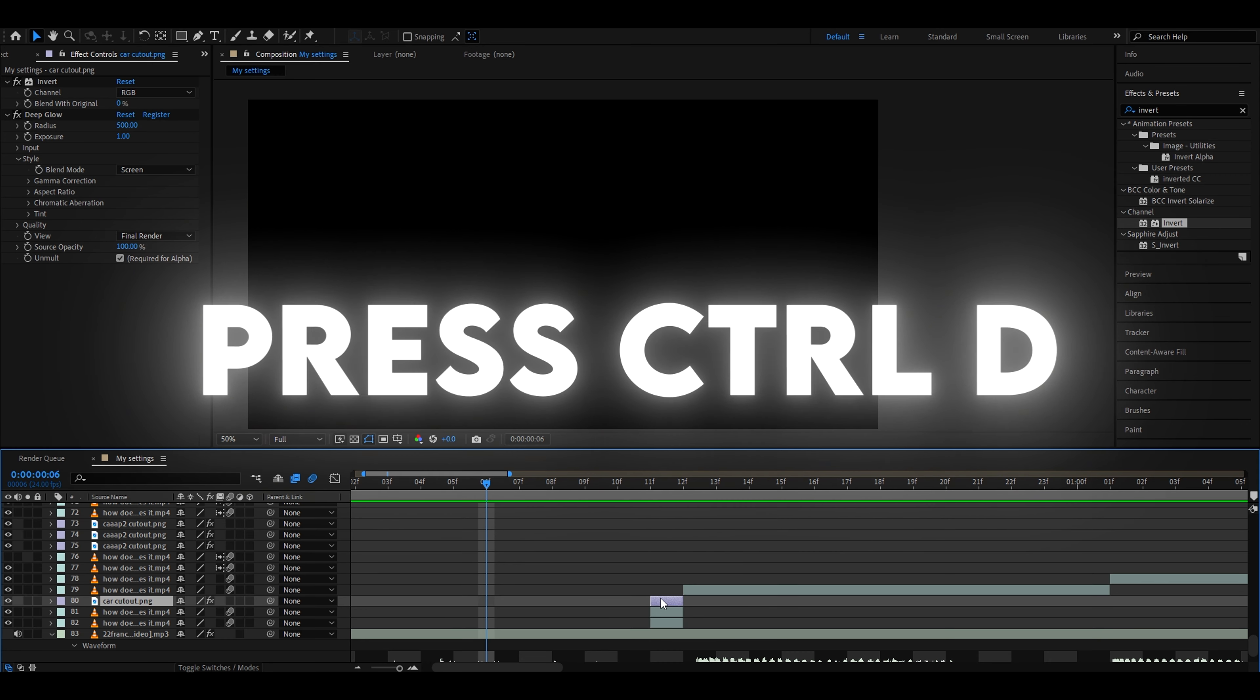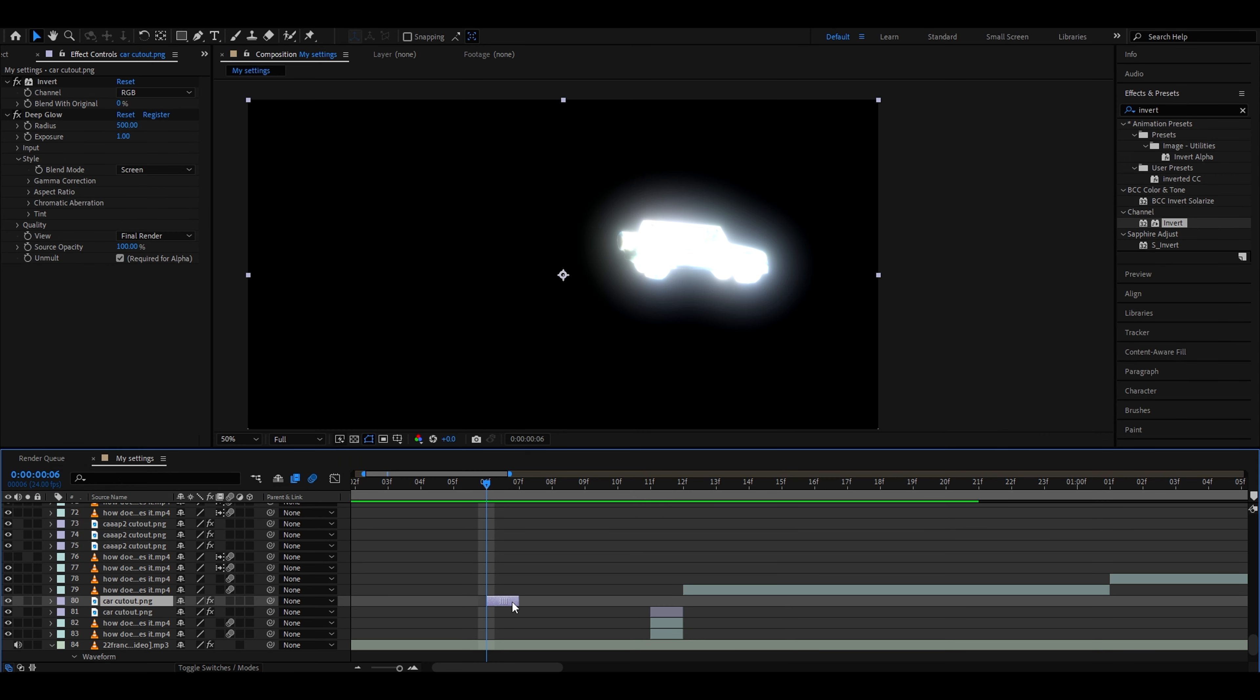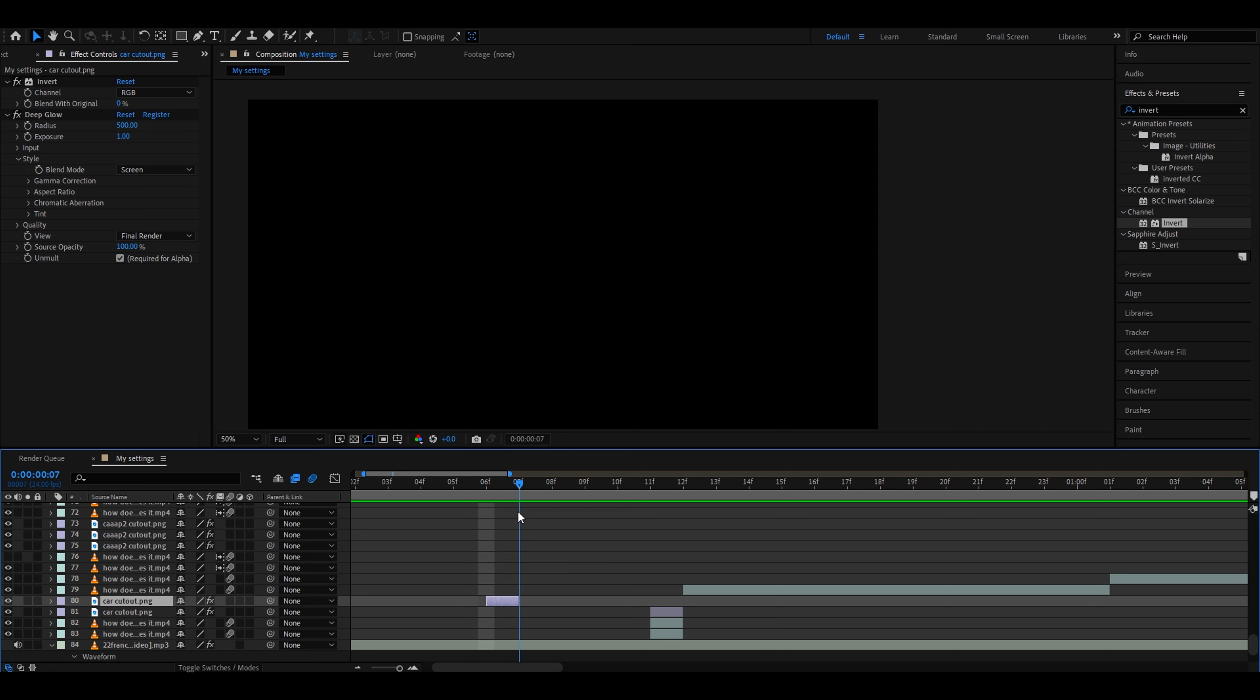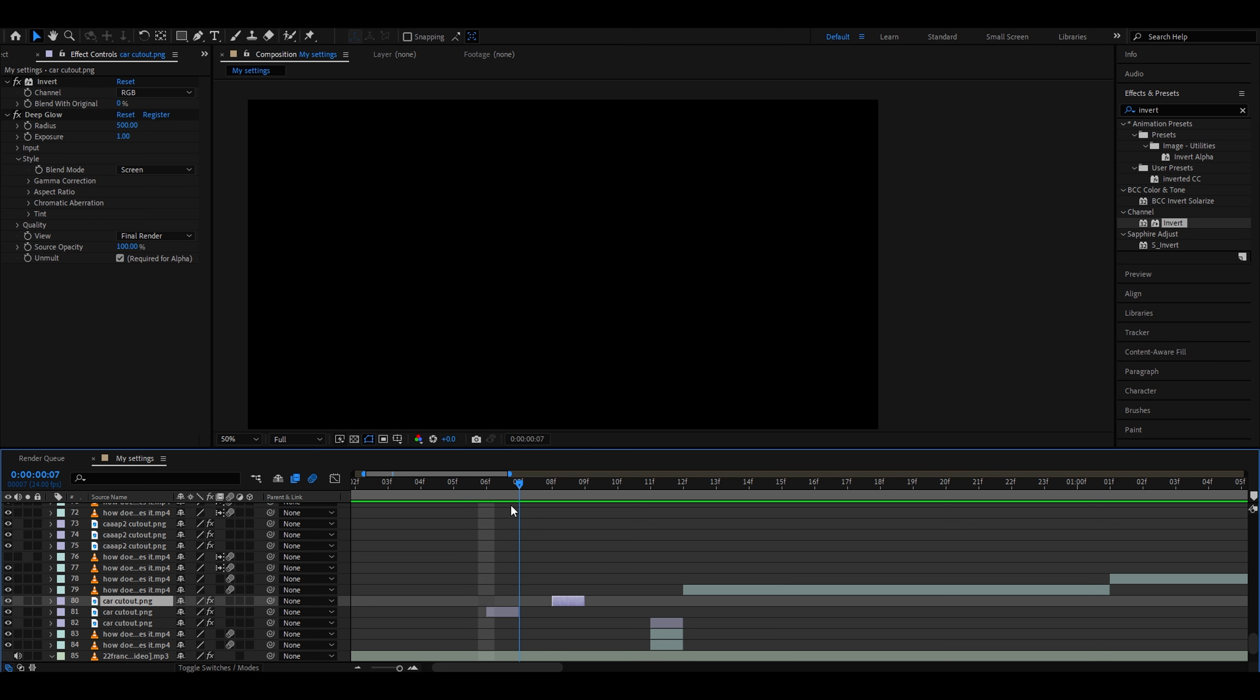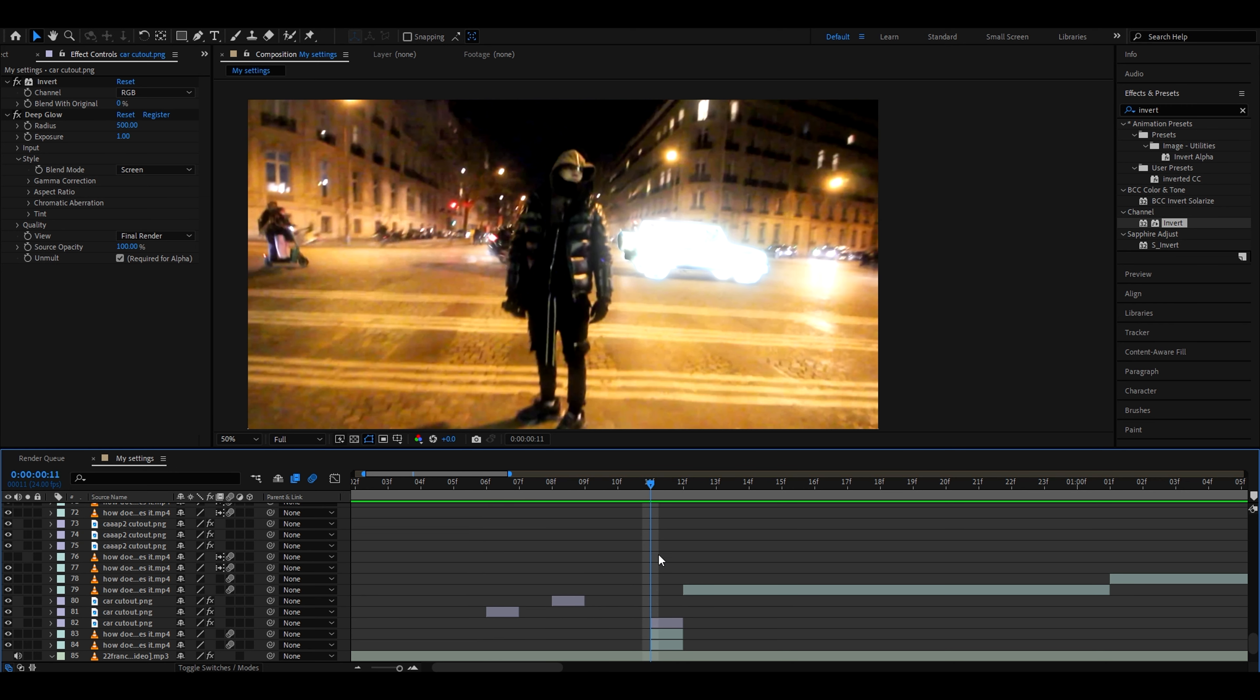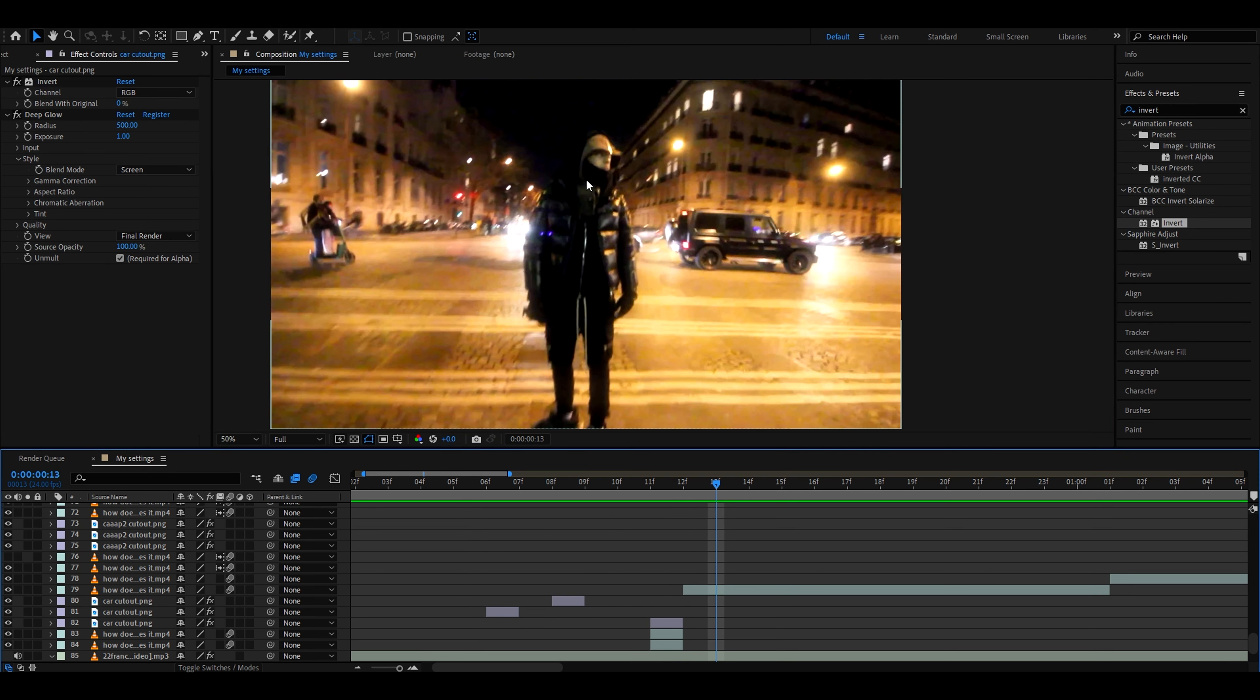So we can press Ctrl D on the car cutout layer and bring it right here. This will be like five frames before the clip even starts. We can also press Ctrl D again to duplicate and put it one frame after this one. This should be pretty cool. Another thing we can do is mask out another object from here.